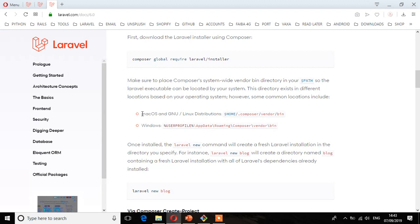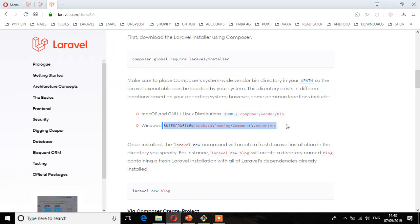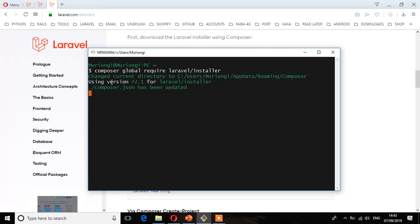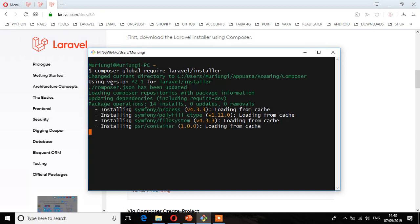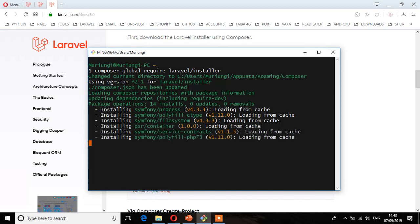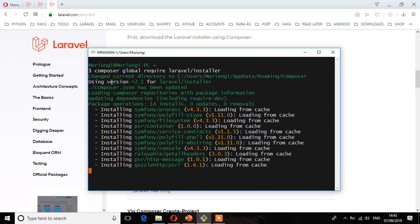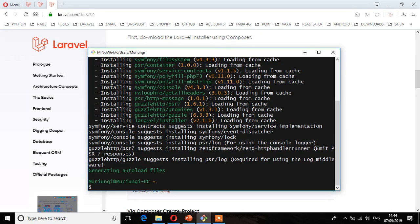For those who are using macOS and Linux distributions, this is the path. And then those who are using Windows again, this is the path. So depending on your internet speed, this one will just take a few seconds to download. So it has completed installing the Laravel installer. Let's see the next step.